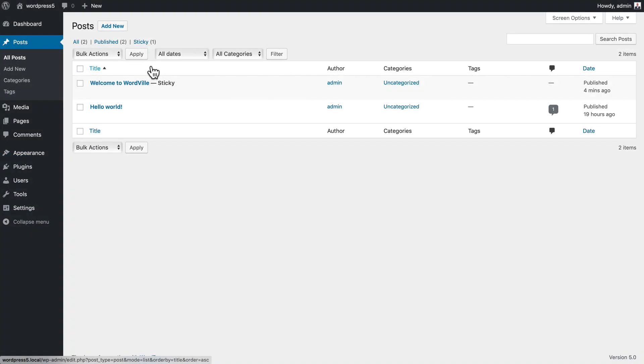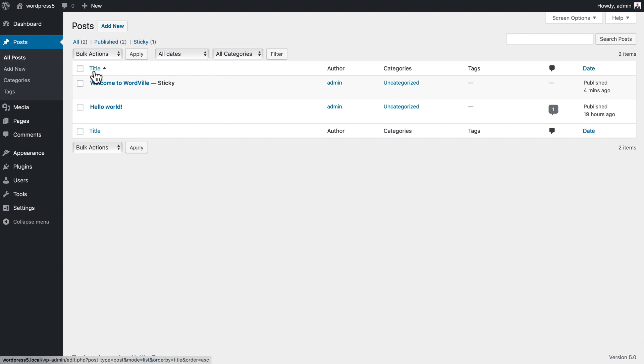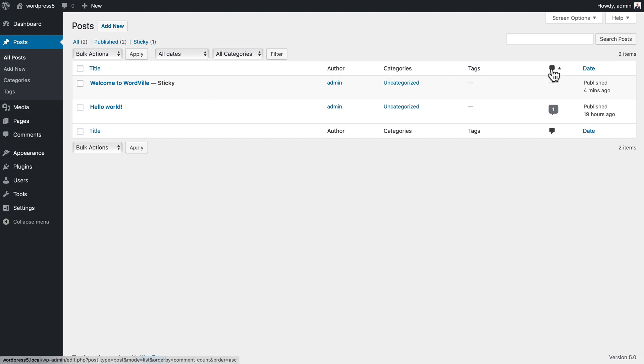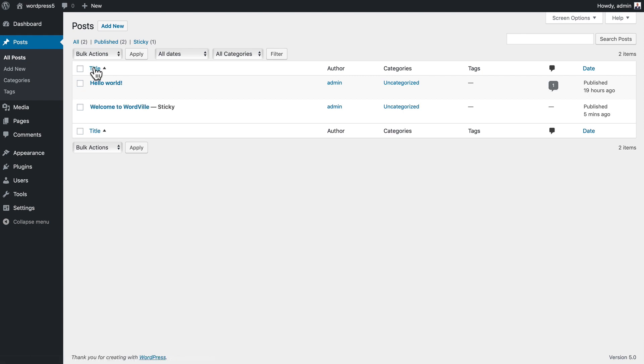In this video I want to talk about the post admin archive screen. This lists all of the posts you have on your WordPress site. We have title, author, categories, tags, comments, and date. You can sort by date or title just by clicking on it.